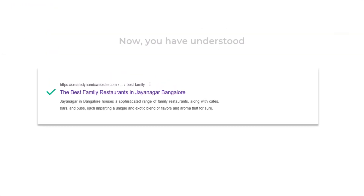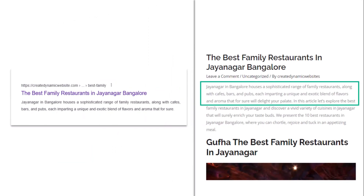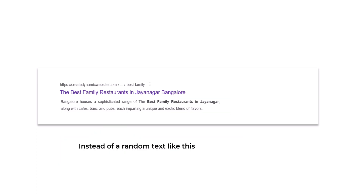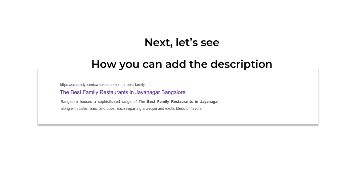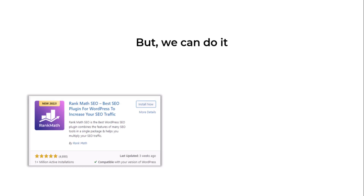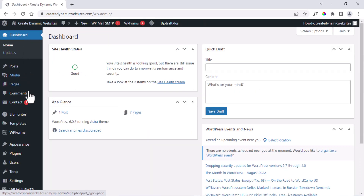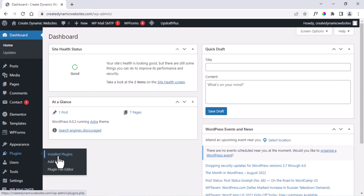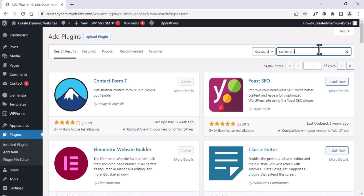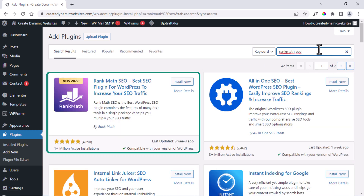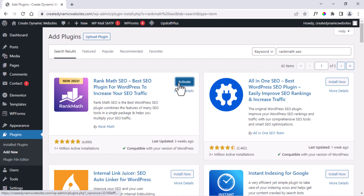Now you have understood how you can control the title and post links. But how about the description? When you publish a post to Google, it automatically generates descriptions from the post's initial content. But if you want to show different text instead of random text, follow the next step. By default, WordPress doesn't have this feature, but we can do it with the help of an additional plugin. Go to the dashboard, go to Plugins, click Add New, and search for Rank Math. You will get the Rank Math SEO plugin — click Install and then Activate.